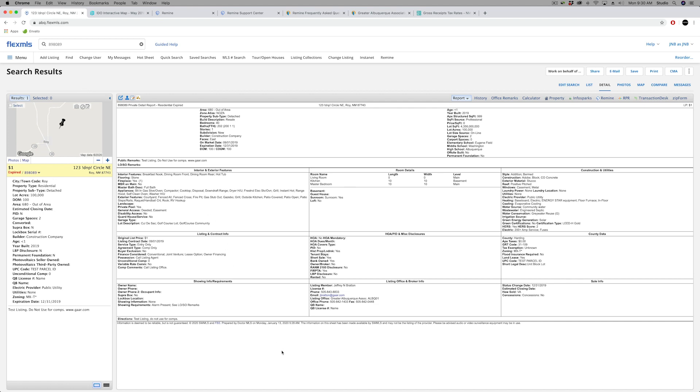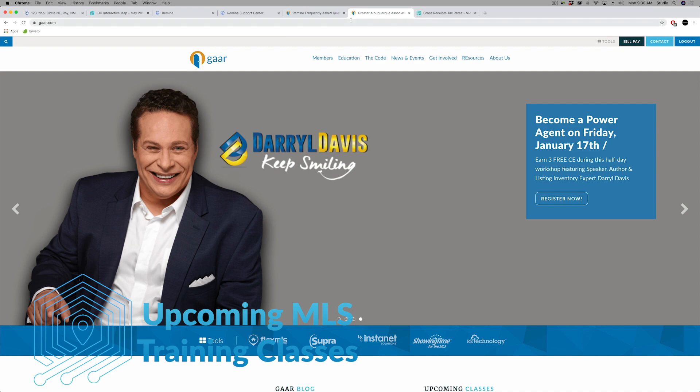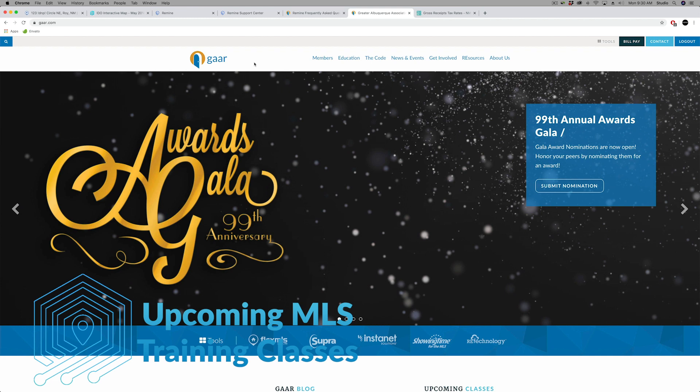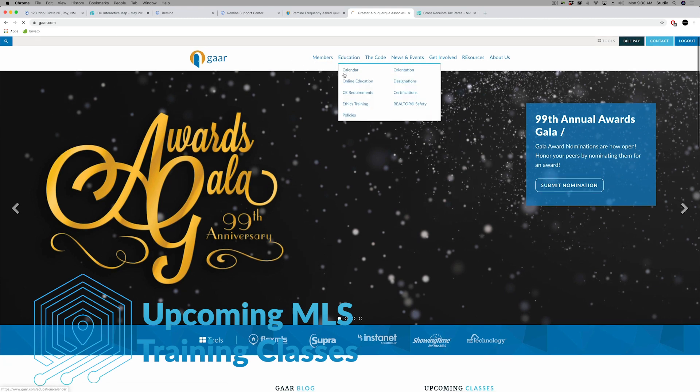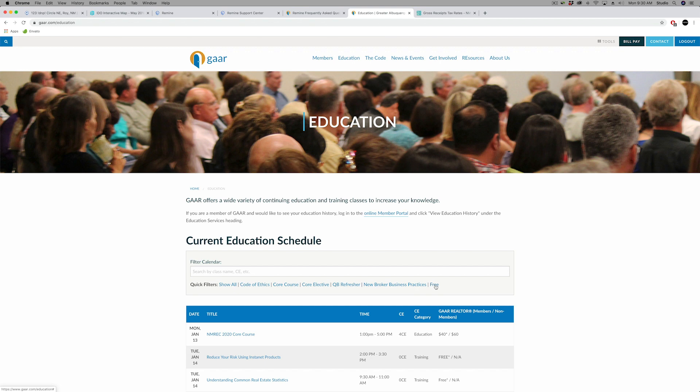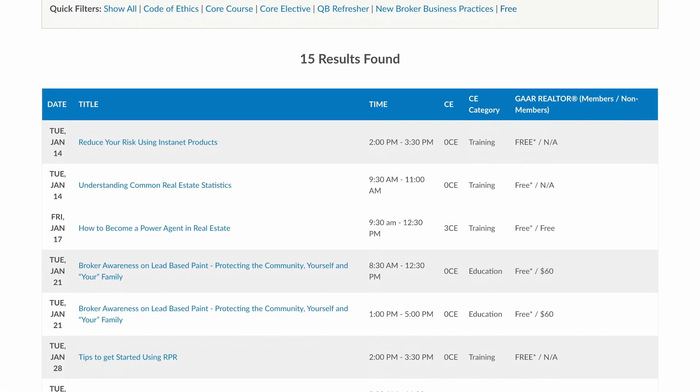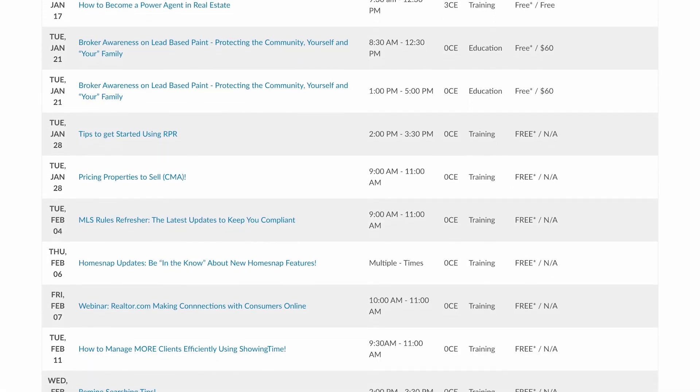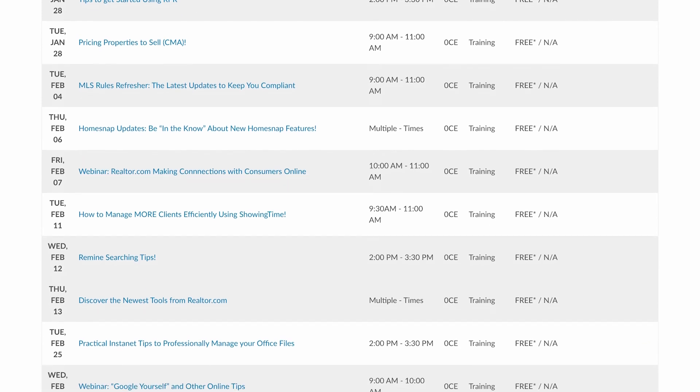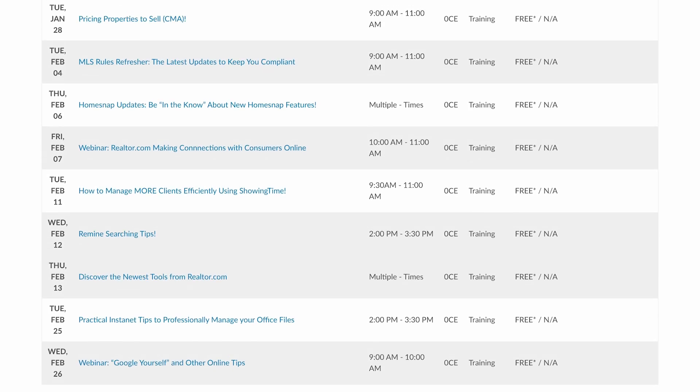We're going to highlight a couple of upcoming classes coming at GAR for MLS. Most of these are taught by Kelly or webinars by our product vendors. From the GAR website under education, if you go to the calendar, you can filter these classes by free, because all the MLS classes are free. It's a quicker way to identify these, and we've got classes scheduled loaded up through February here.